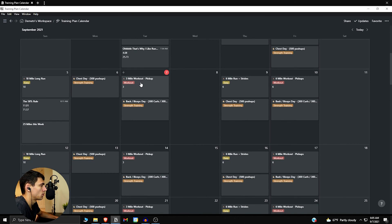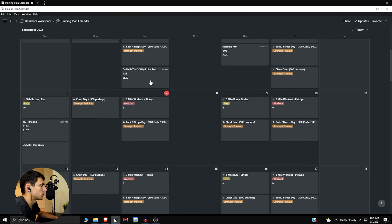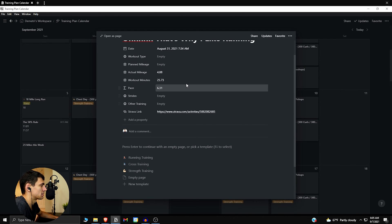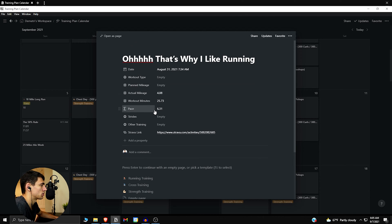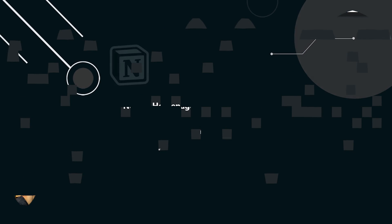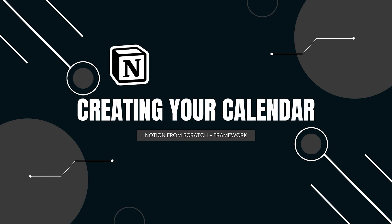We're going to be able to do all of this within Notion, and there's actually a nice sync that you can set up with Strava, which I'm going to dive into in this video as well. So let's go to the Notion home page and get started.